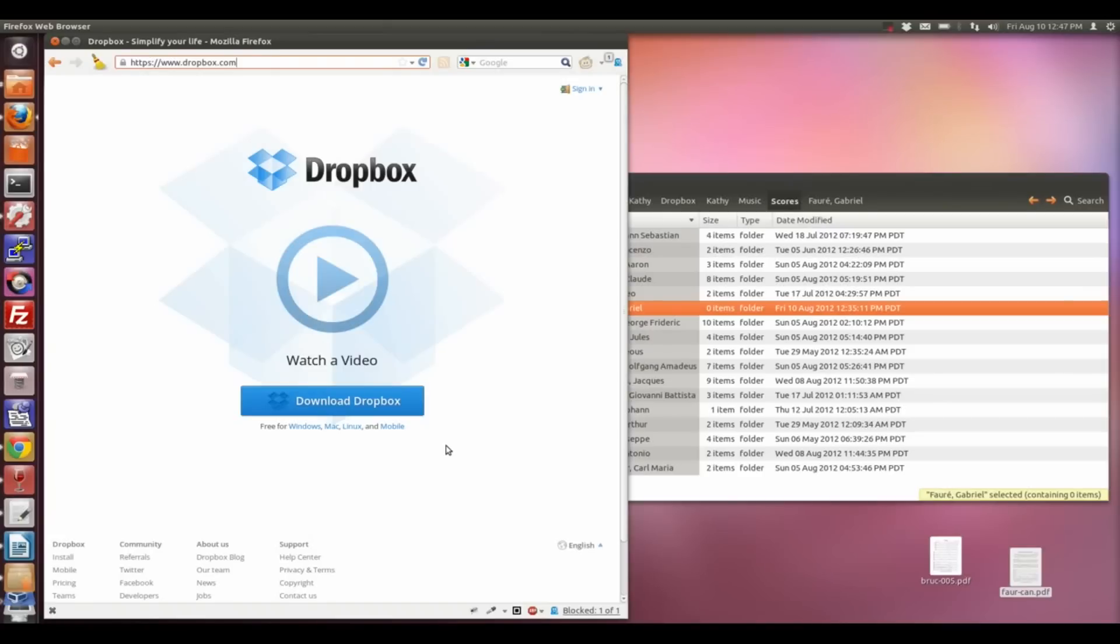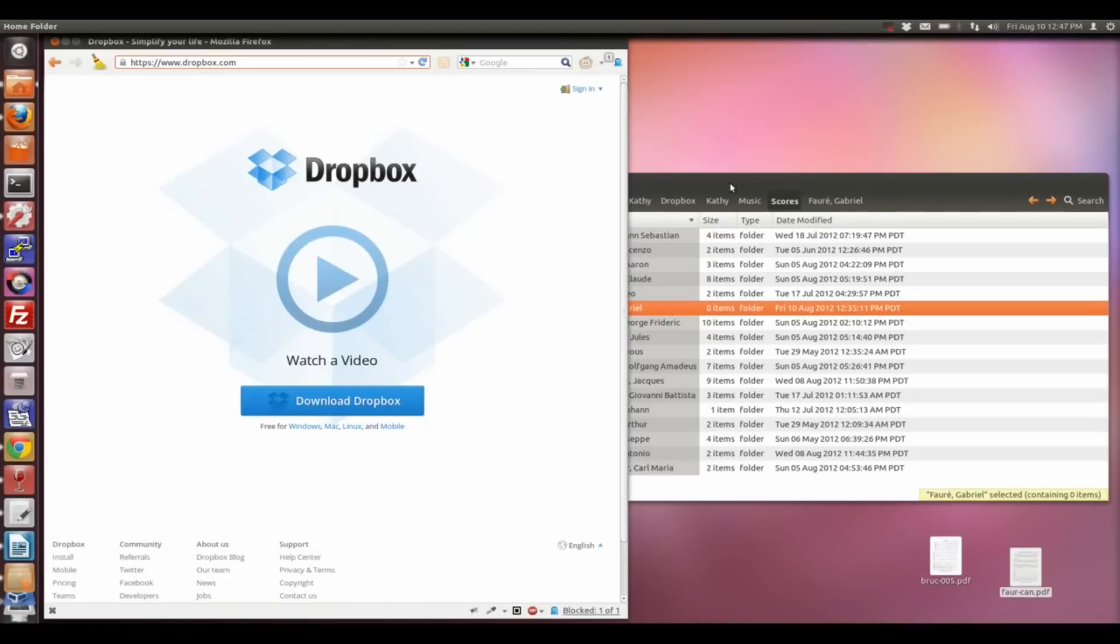When you install the software, it'll create a folder on your computer which will be your Dropbox folder where you place files that you want to synchronize between your devices.